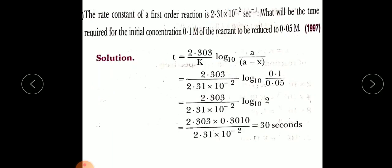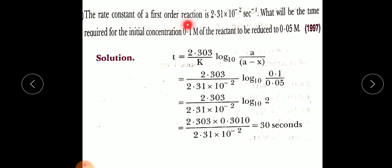The second example came in ISC 1997: the rate constant of a first-order reaction is 2.31 × 10⁻² per second. What would be the time required for the initial concentration of 0.1 mol/L of the reactant to be reduced to 0.05 mol/L? Given: k = 2.31 × 10⁻² per second, initial concentration a = 0.1 mol/L, and final concentration (a − x) = 0.05 mol/L.